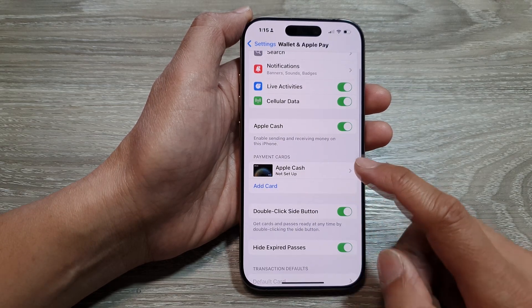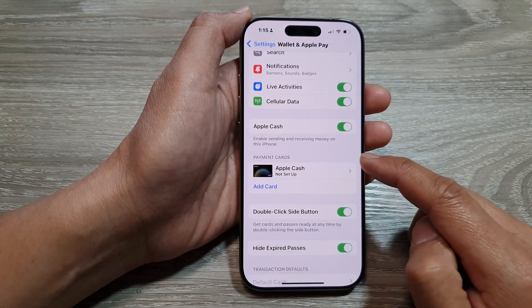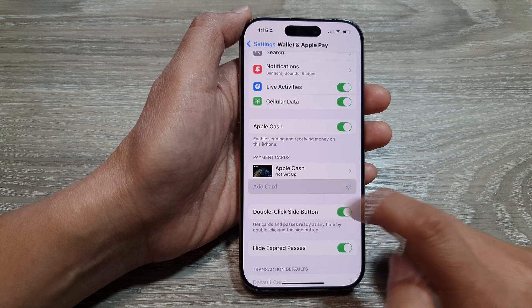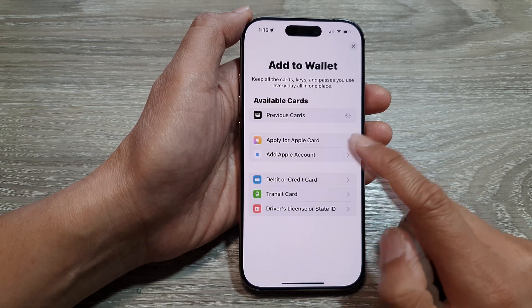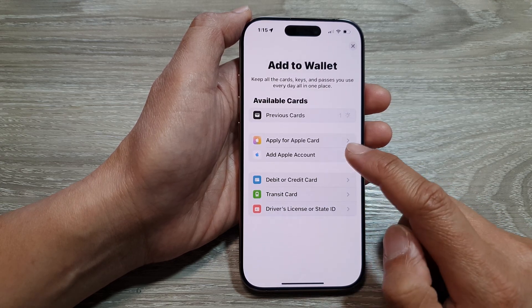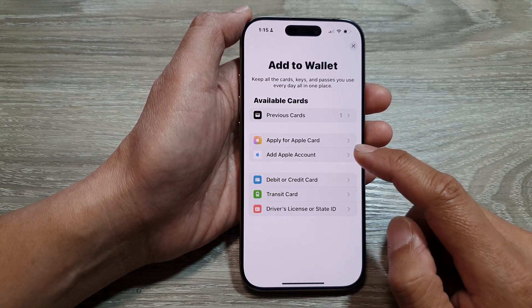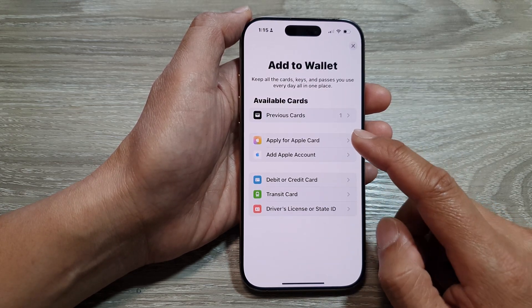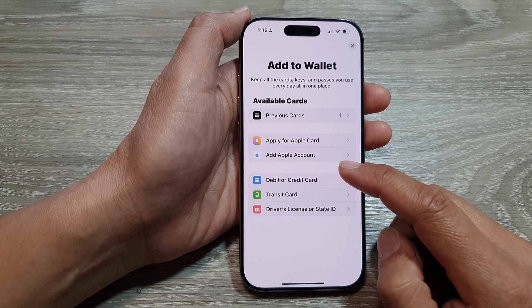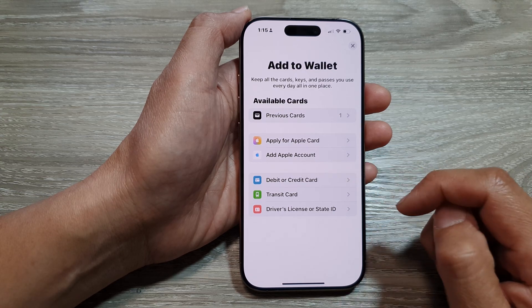Next, go to the Payment Cards section and tap on Add Card. You may be asked to enter your Apple Account ID. If there is a message, make sure you sign in.